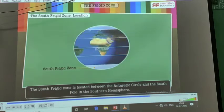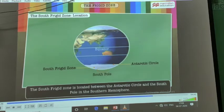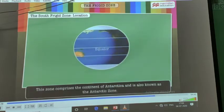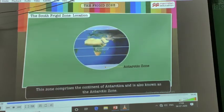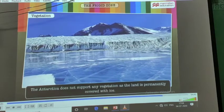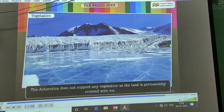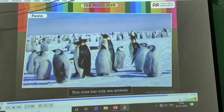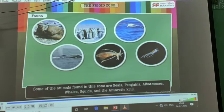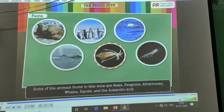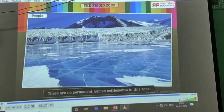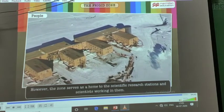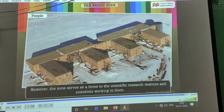The south frigid zone is located between the Antarctic Circle and the South Pole in the Southern Hemisphere. This zone encompasses the continent of Antarctica and is also known as the Antarctic Zone. The Antarctic Zone does not support any vegetation as the land is fundamentally covered with ice. This zone has only sea animals — some of the animals found here are penguins, albatrosses, whales, squids, and Antarctic krill. There are no permanent human settlements in this zone; however, it serves as host to scientific research stations.